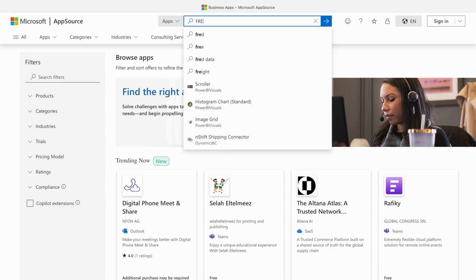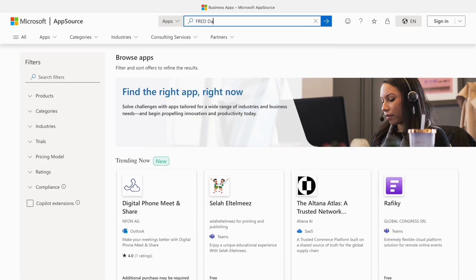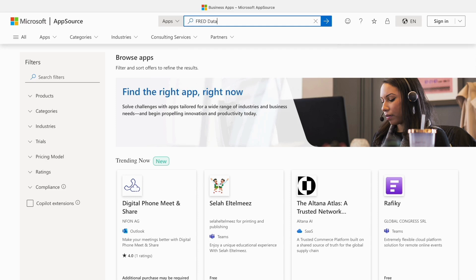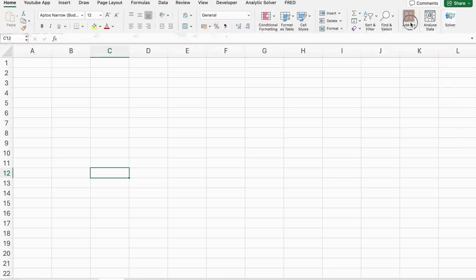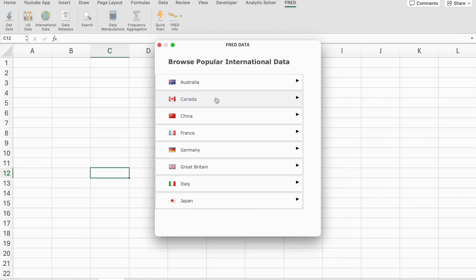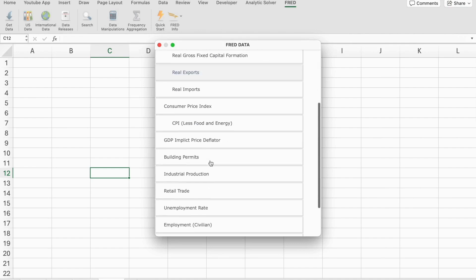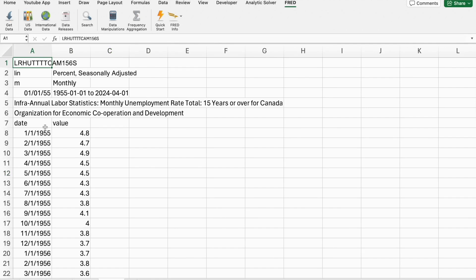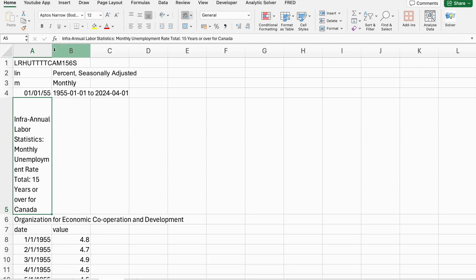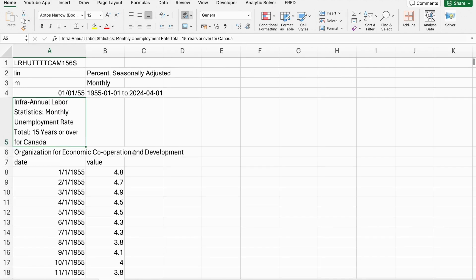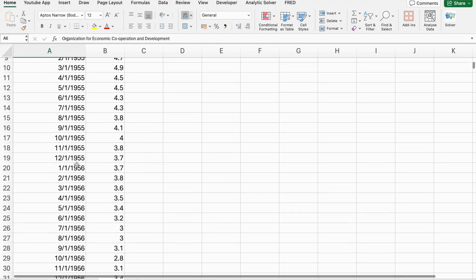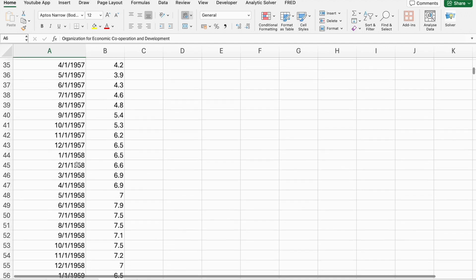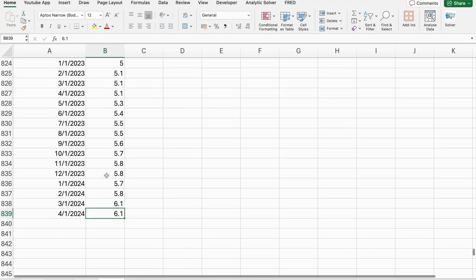If you work with economic data, the FRED data add-in is a must-have. FRED, Federal Reserve Economic Data, provides access to a wealth of economic data from various sources. This add-in allows you to import data directly into Excel, where you can analyze and visualize it as needed. It's incredibly useful for economists, analysts, and anyone who needs up-to-date economic information.